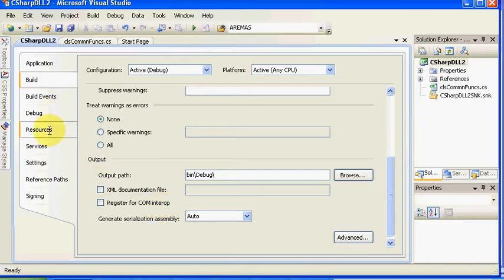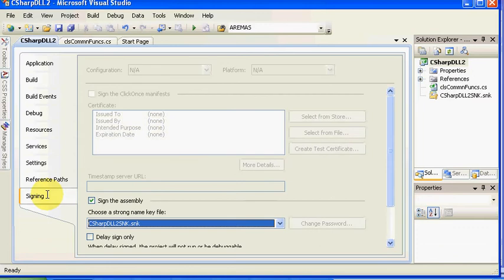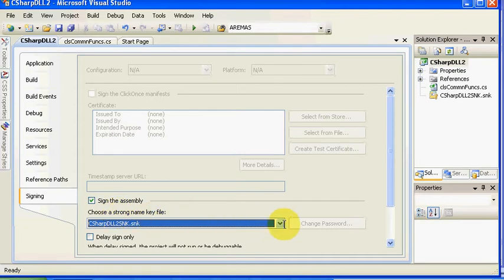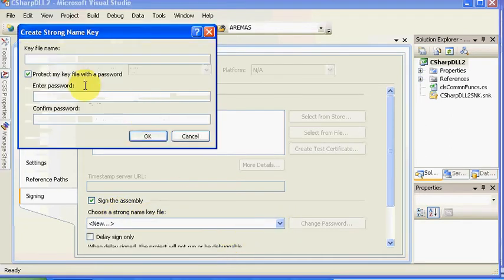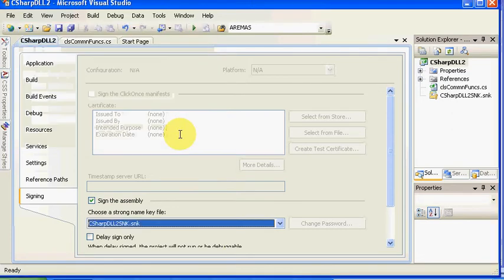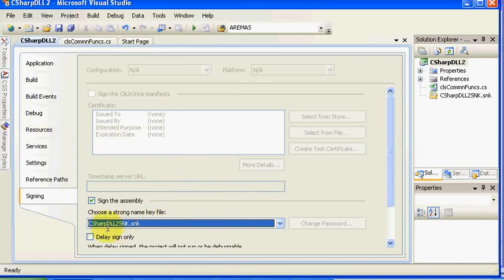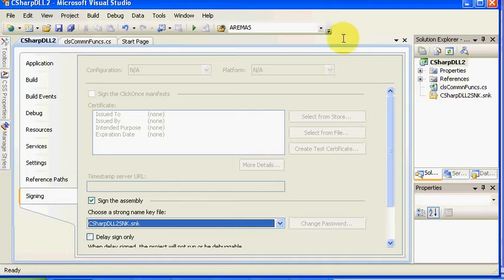Rolling down a little bit further, the signing. As we said before, it must be signed. You can sign your assembly, and the way you sign it is to choose a strong name key file, which you may already have, or if you want to create one, you can create new. Microsoft will create the strong name key for you and save that key name file. For the purposes of this demo, I simply call it C Sharp DLL 2 SNK, and you can see that it's located right here.